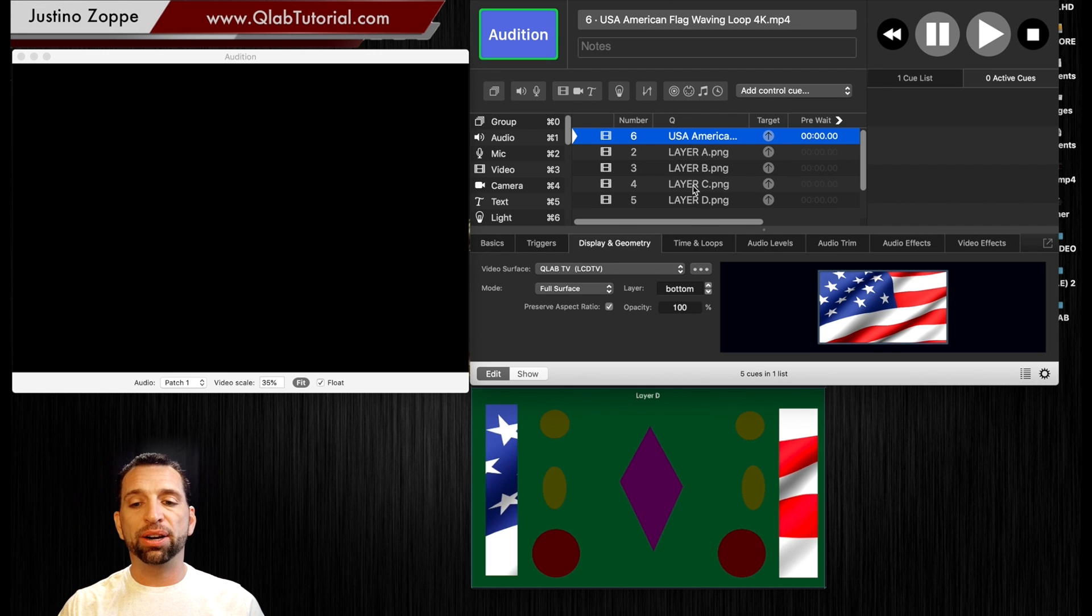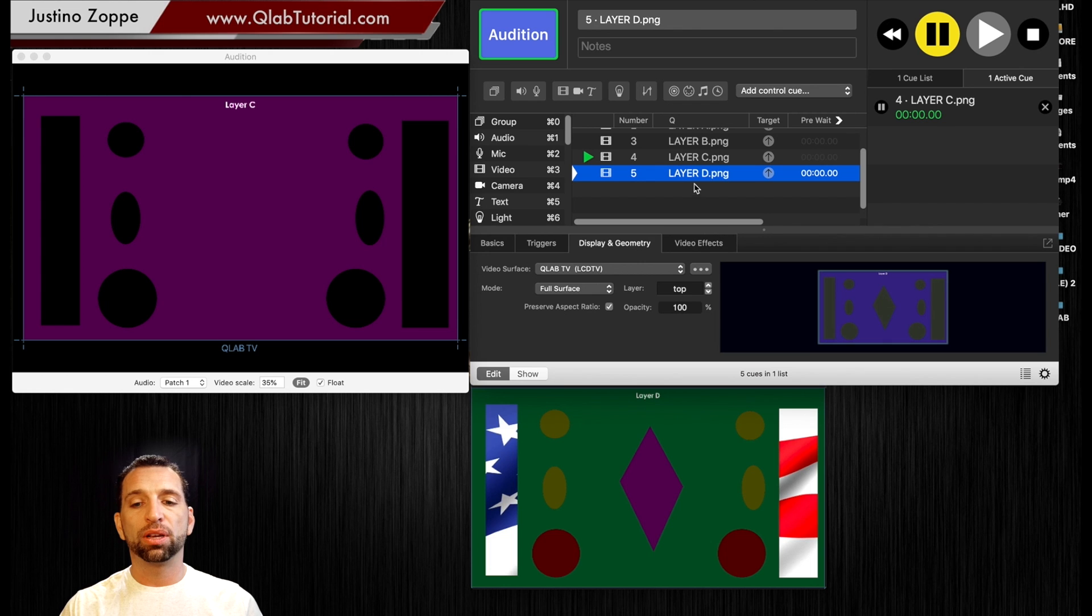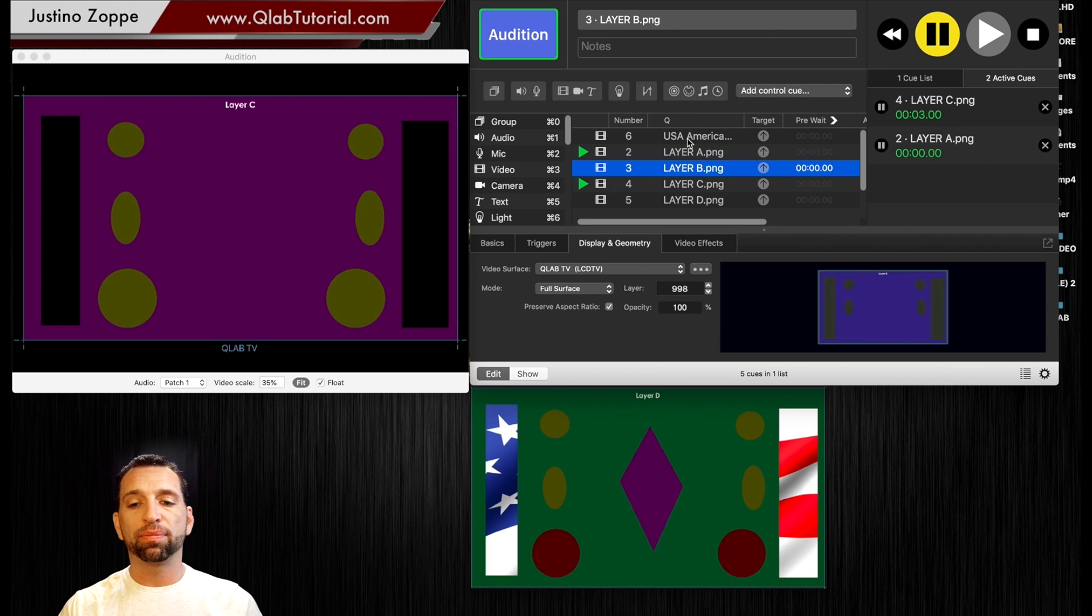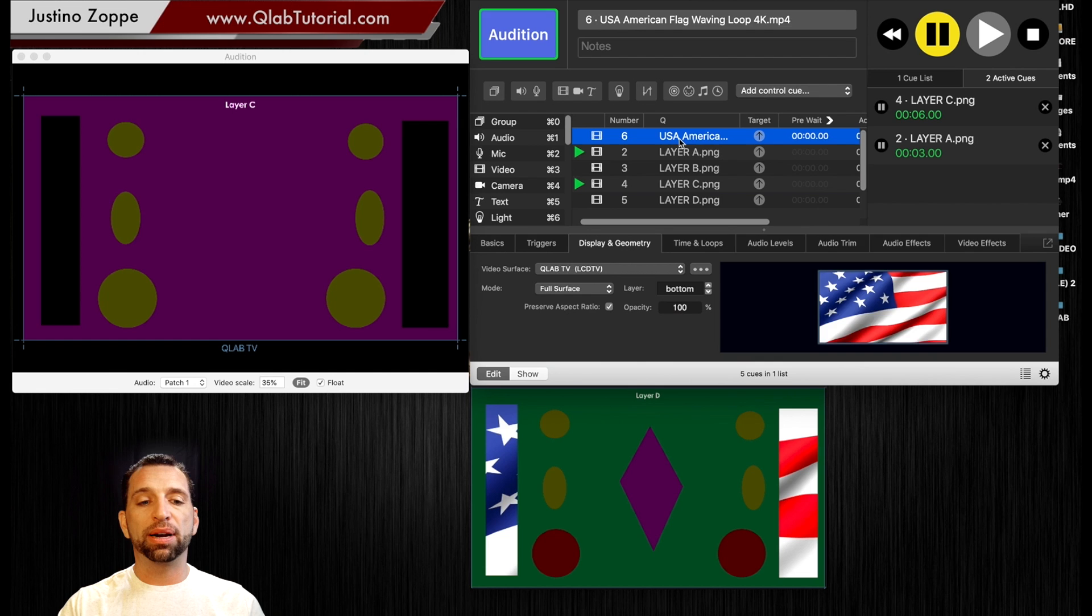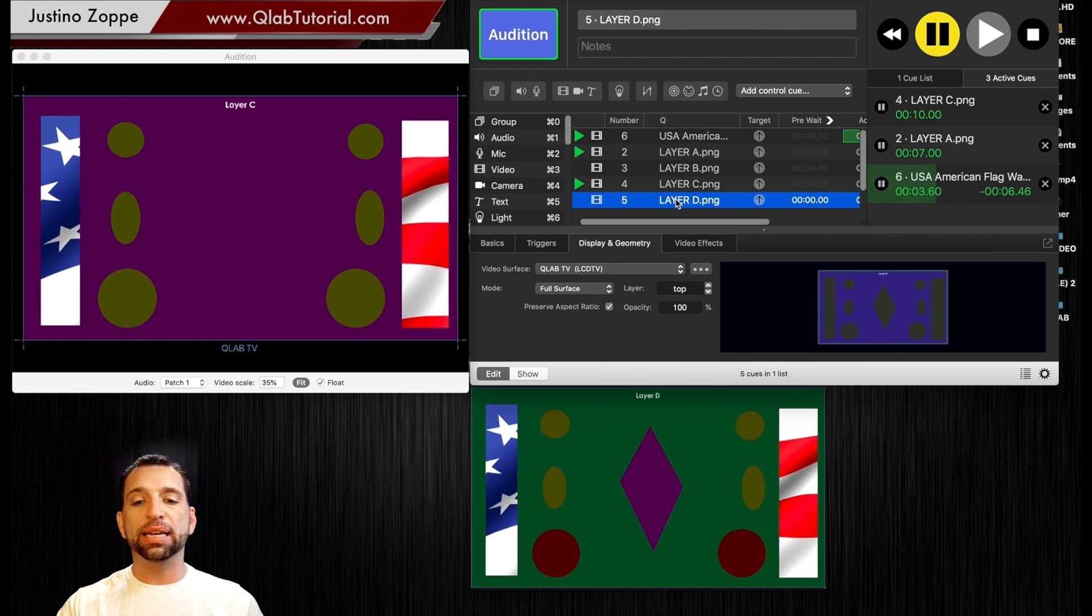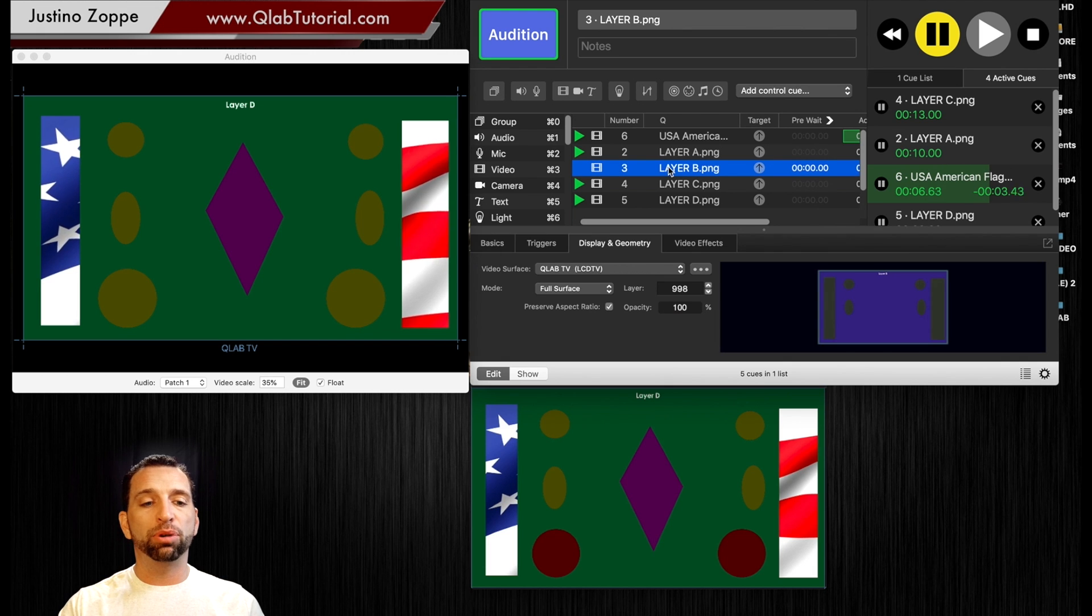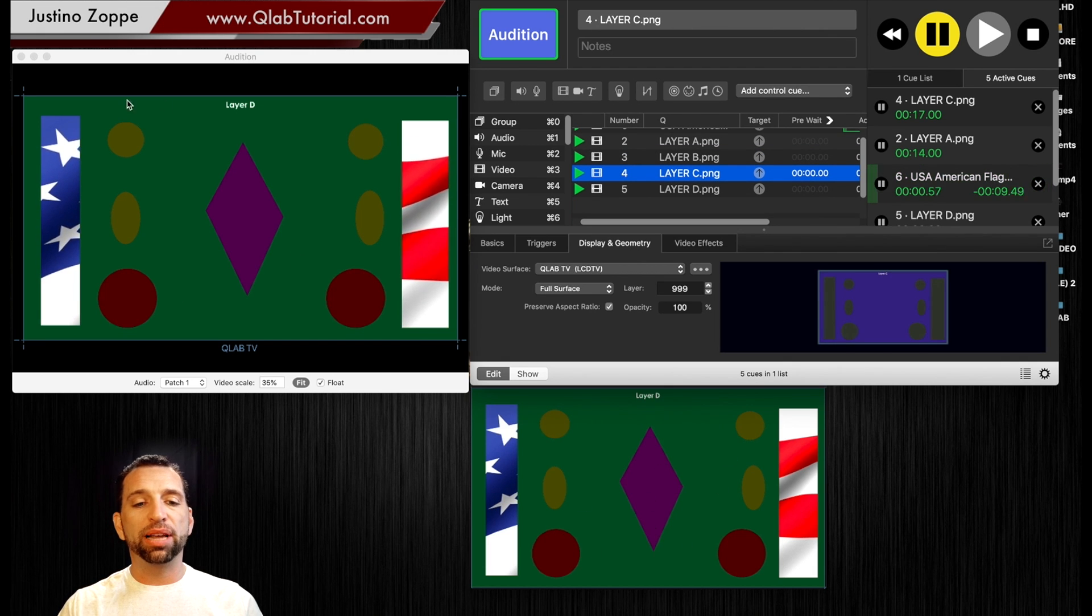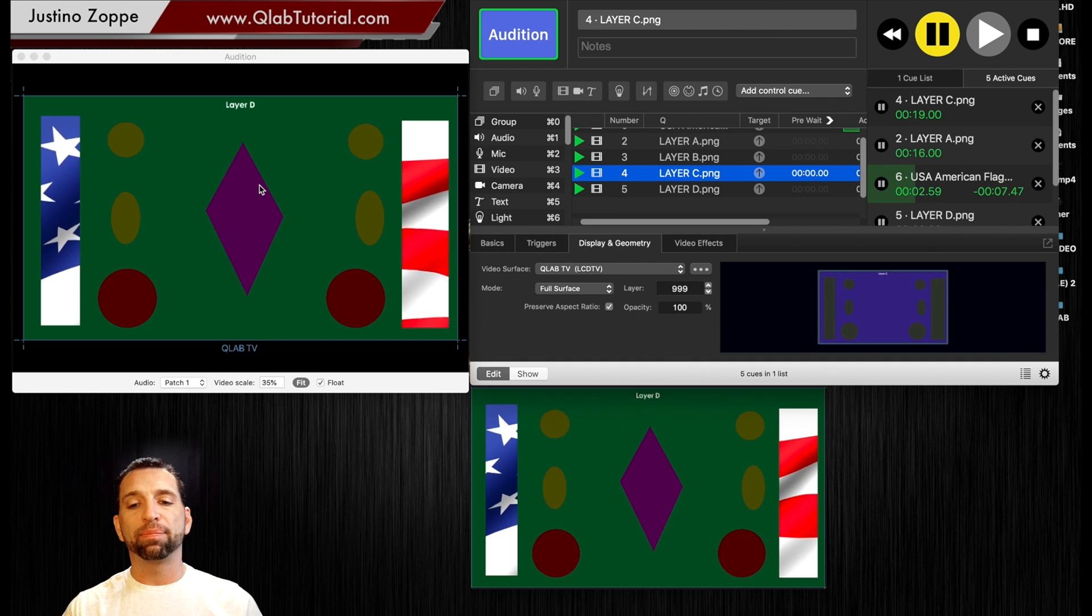So let's fire layer C first. Let's fire layer A next. Let's fire the background and let's fire layer D which is on top and now layer B should be somewhere in between and that is the exact match because that is the order we want those to come in.